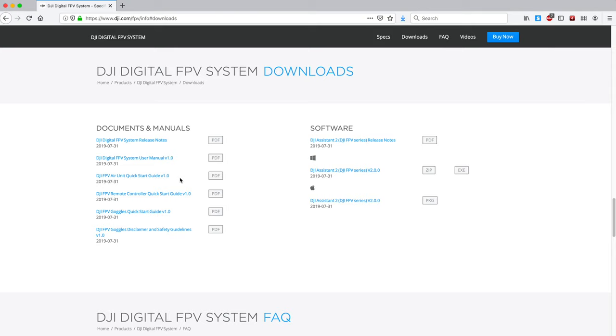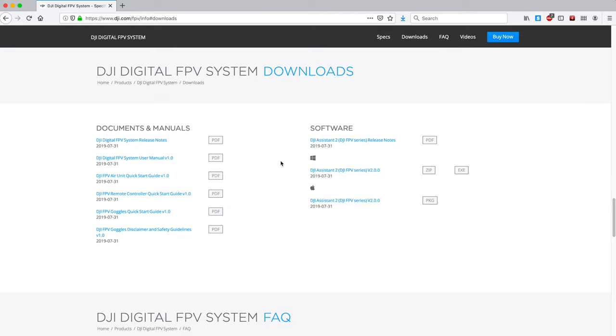It's very important that you get the exact same version of the firmware on every piece. If you've got, like me, the radio, the air unit, and the goggles, you want to make sure they're all updated to the latest firmware so that they work very well together. To do that, you'll have to plug in the USB-C ports on each of those devices to your computer. Using the DJI assistant, you can update the software. All of those steps are laid out in the manuals that come with the devices, or you can download the PDF for those over here.